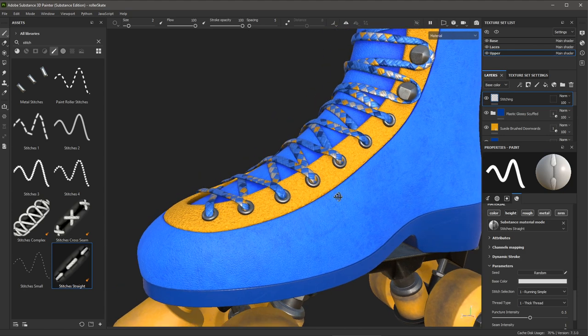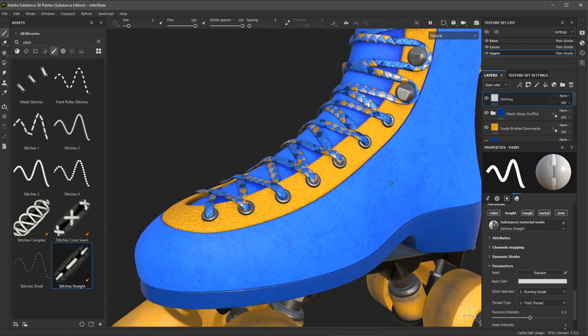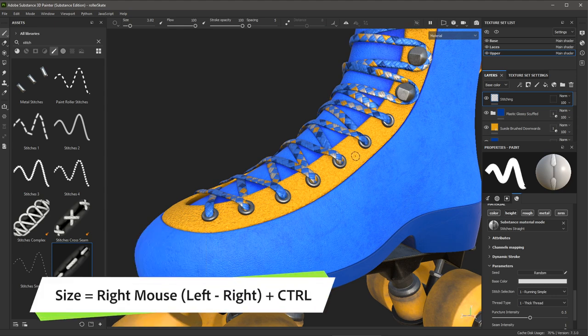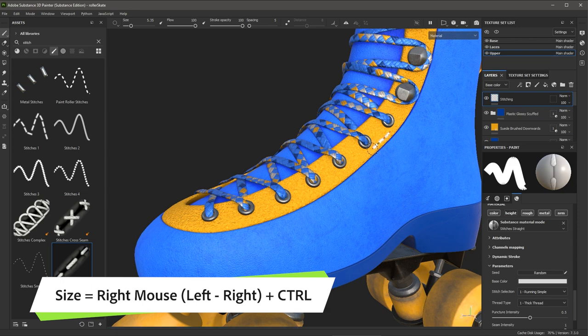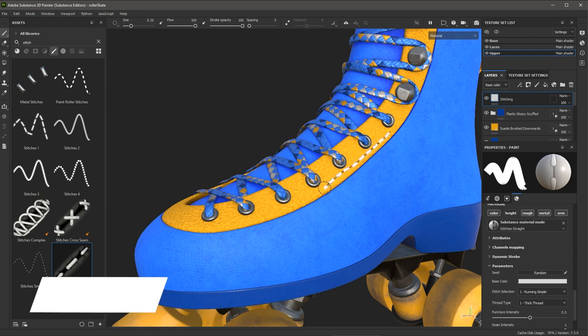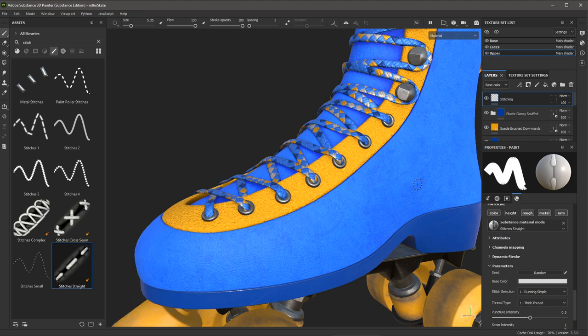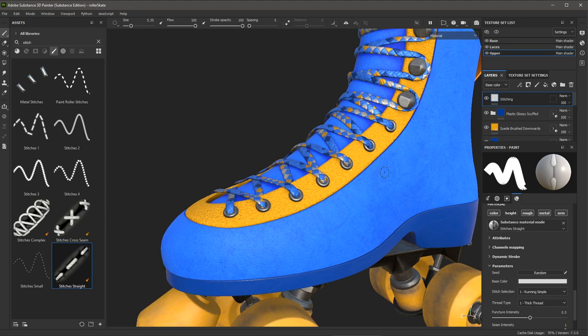Next, I'm going to zoom in on this area of the skate and let me use my Control right mouse button towards the right to set the size of the brush. And now I can come in and start to paint the stitching here. You can see that as I move my mouse, I'm actually creating the stitches here. I'll hit Control Z to undo that.